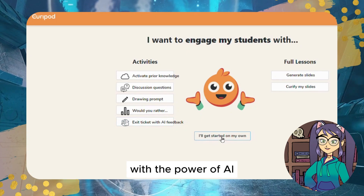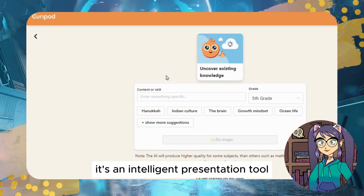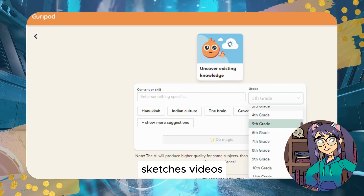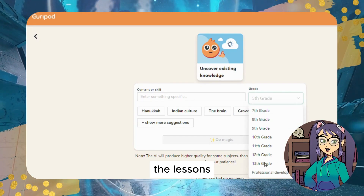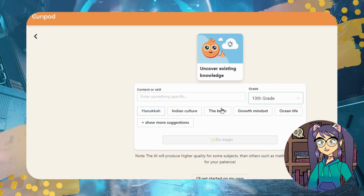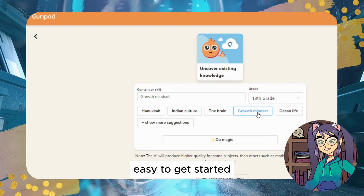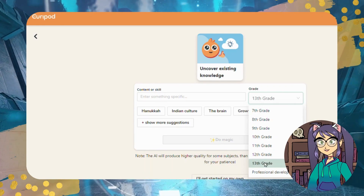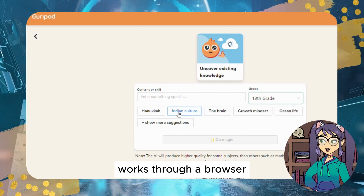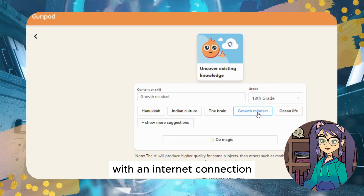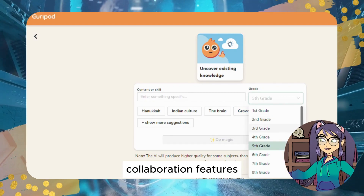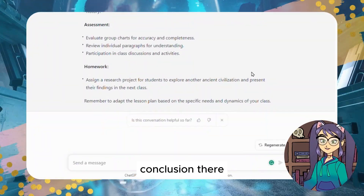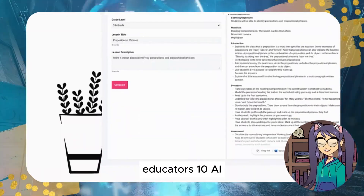Tool #10: Curipod. Curipod is a platform to create interactive lesson plans filled with creative activities and critical thinking assessments, powered by AI. It's an intelligent presentation tool that combines text, pictures, surveys, sketches, videos, and more to make lessons engaging for teachers and students. Best features include easy setup with your email for free, a cloud-based tool that works through a browser on any device, and collaboration features that allow students to work together on projects and share meaningful feedback.